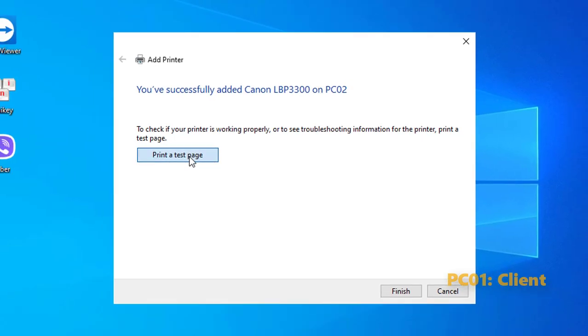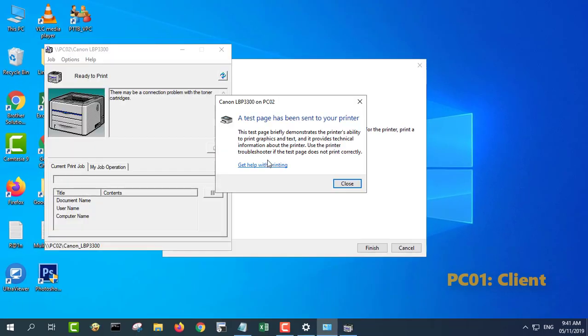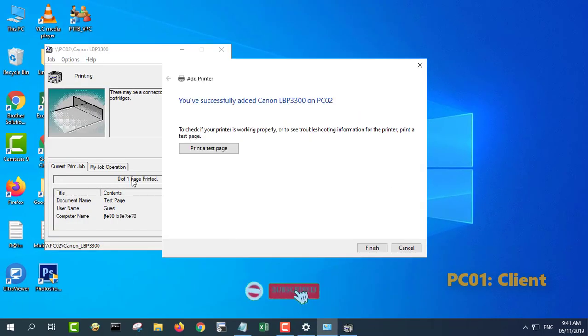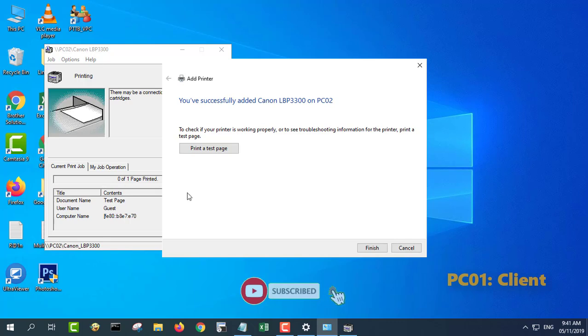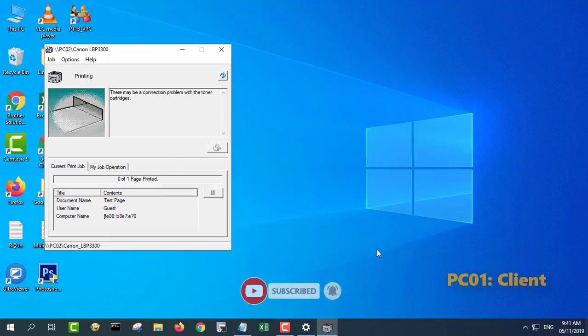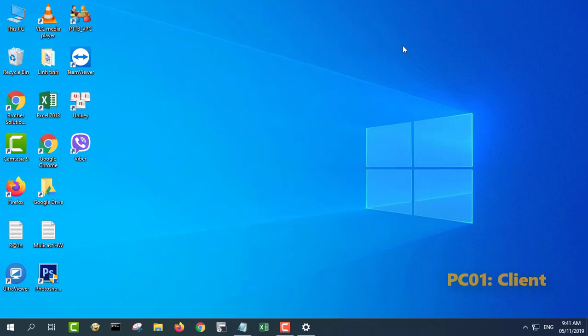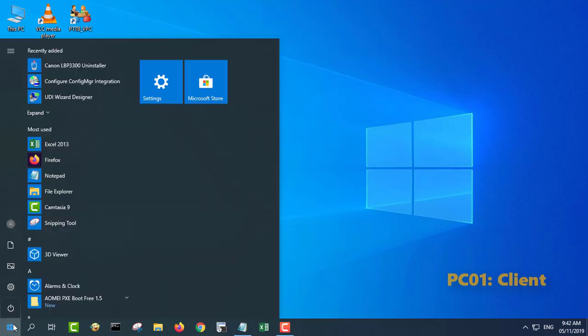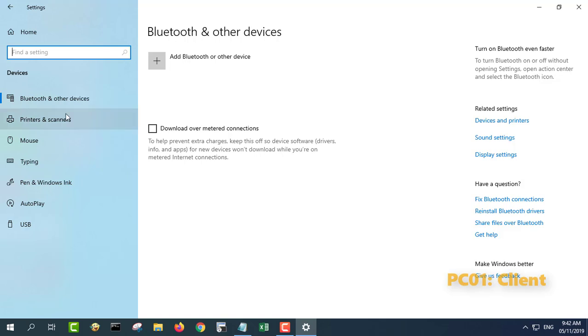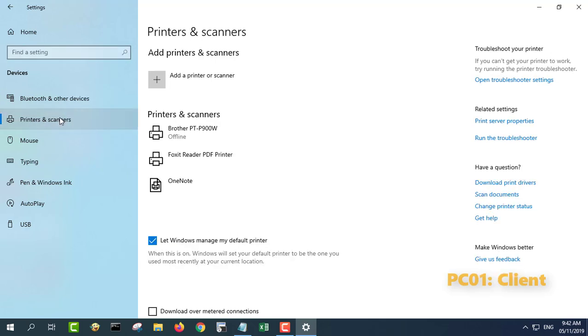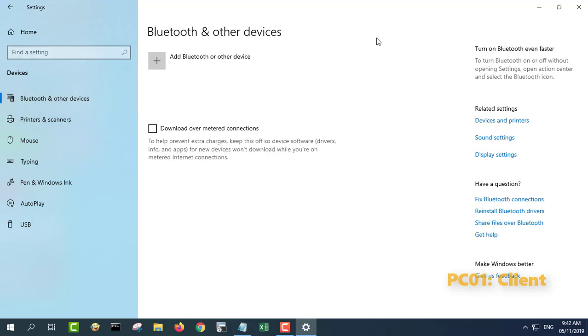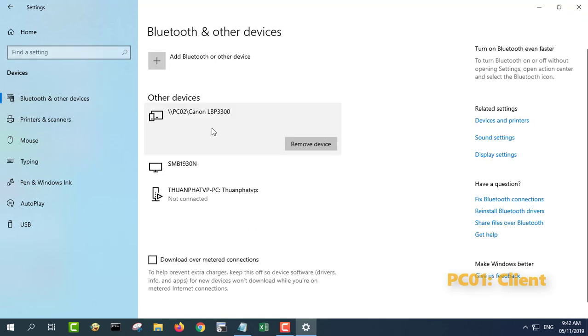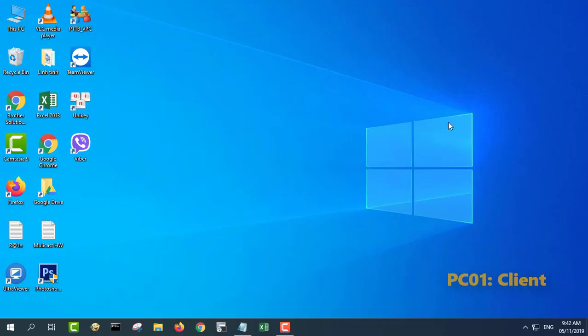That's it. The printer will now show up in Devices and Printers as a local device. This lets you print files and documents without emailing them between devices. This is just one of the ways you can easily share printers in Windows 10. Thanks for watching, don't forget to like and subscribe.